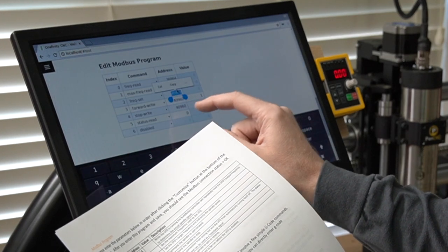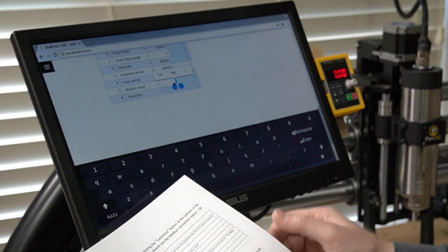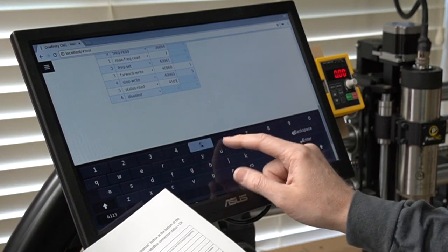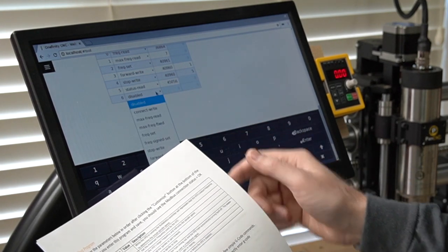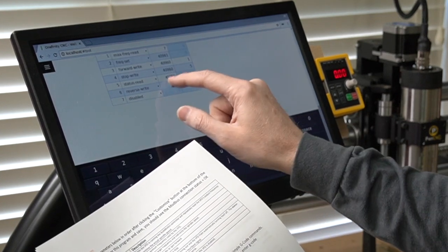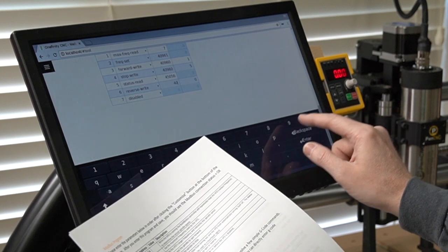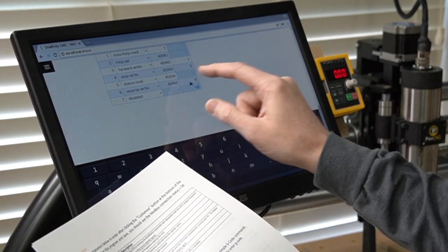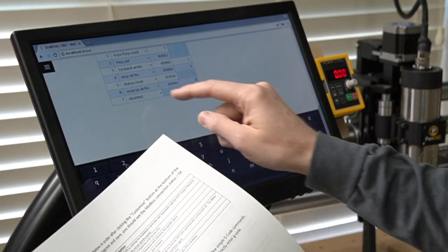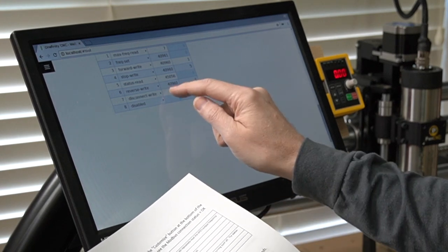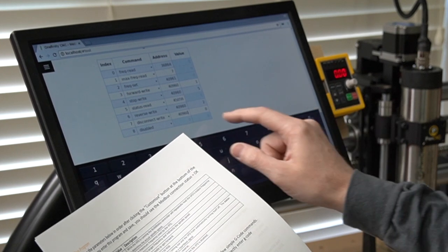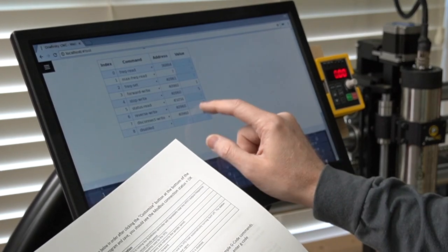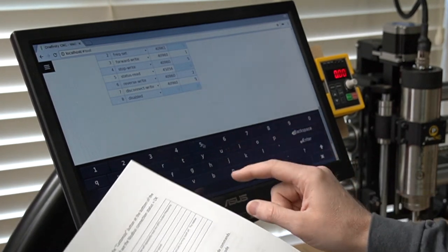Next is Status Read. Status Read. 45056. Next is Reverse Write. 40960. And the value is 2. And our very last setting is Disconnect Write. 40960. And it is a value of 5.